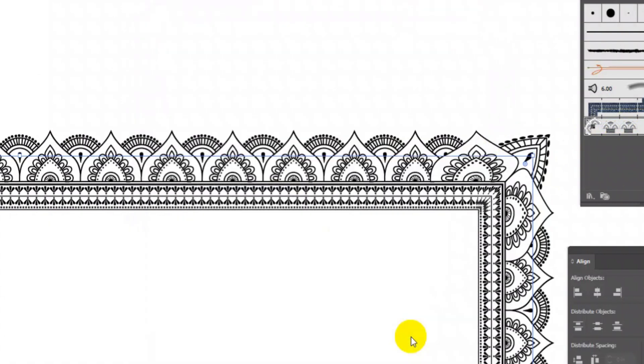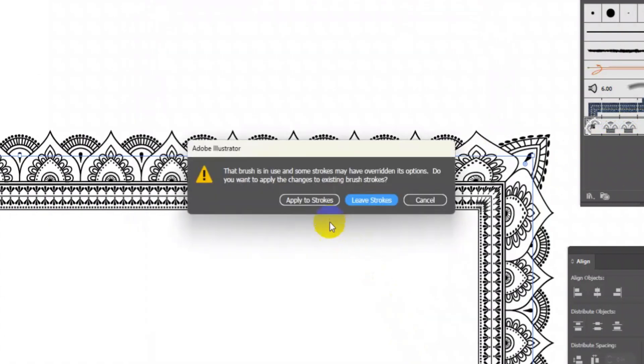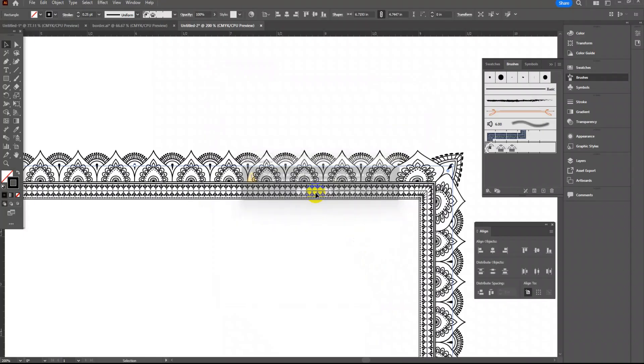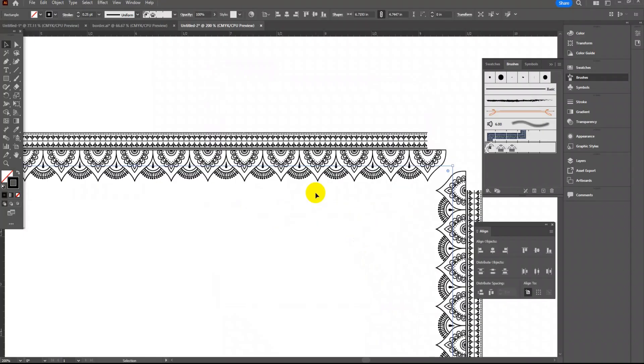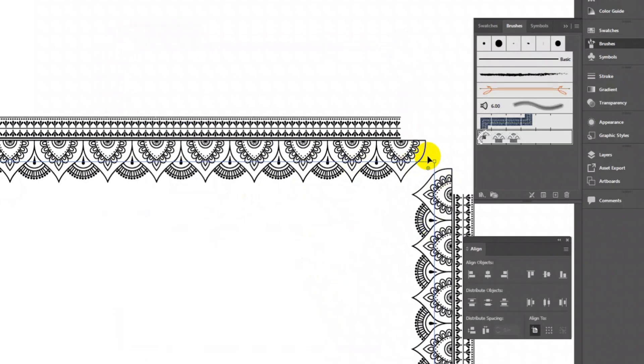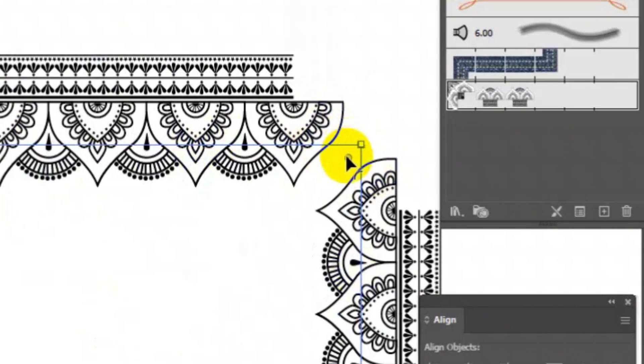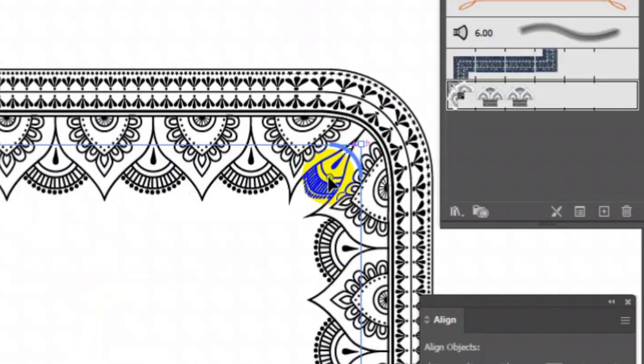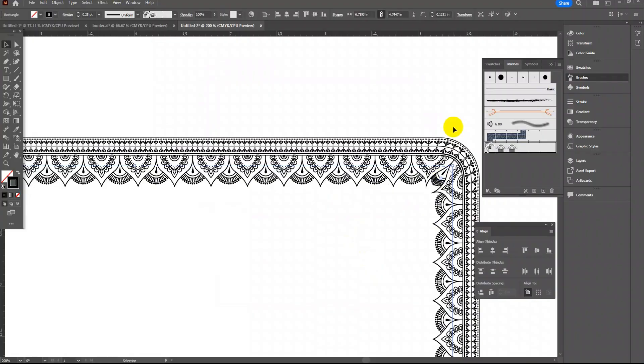Now to adjust the corner make the corners curve by dragging this dot inside diagonally. This will make the corner motif adjusted.